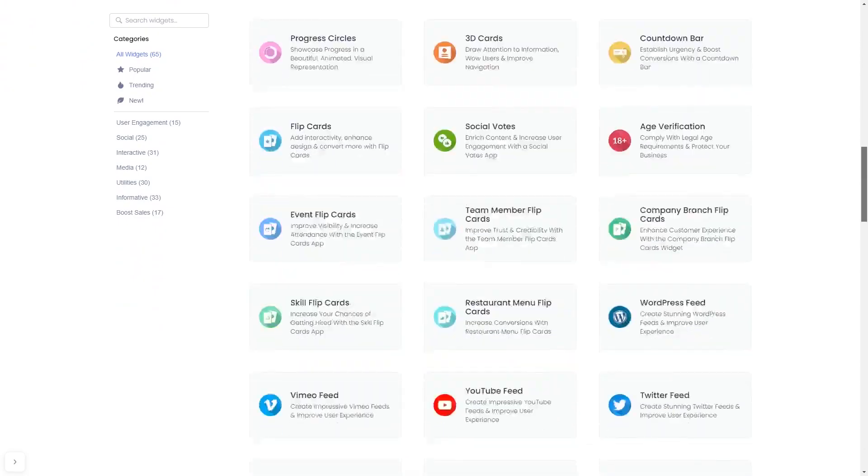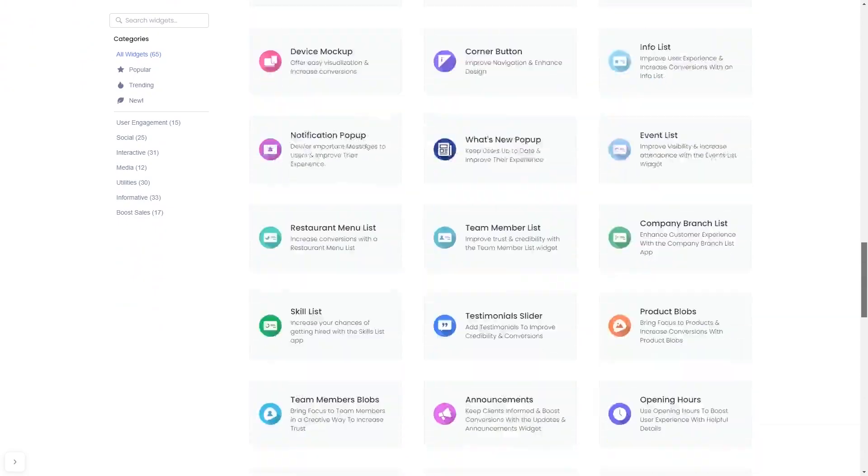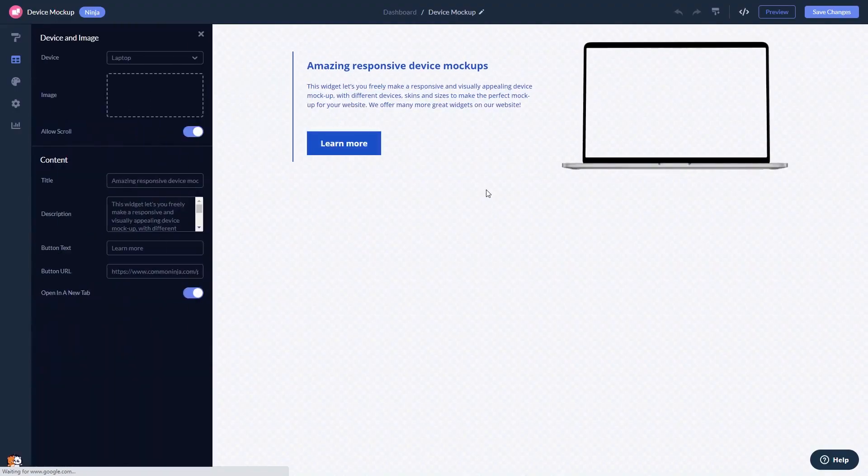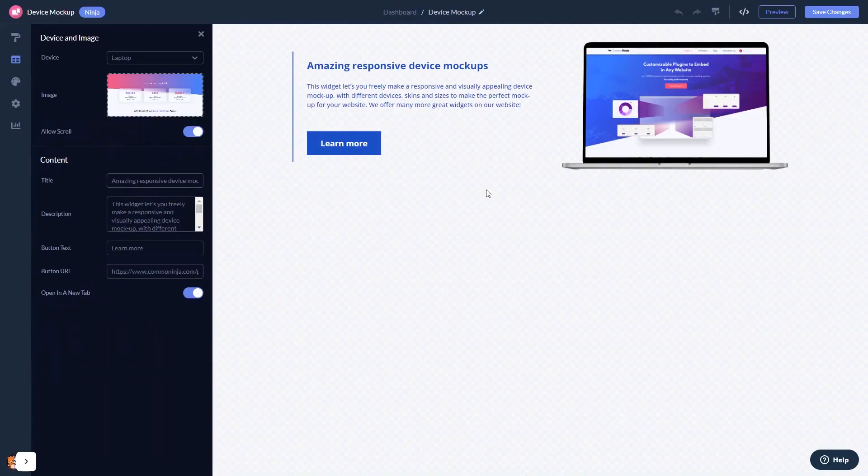And once you've entered the widget page, click on the Create button to enter the Device Mockup Editor. Here, in the Editor, you can edit the content.